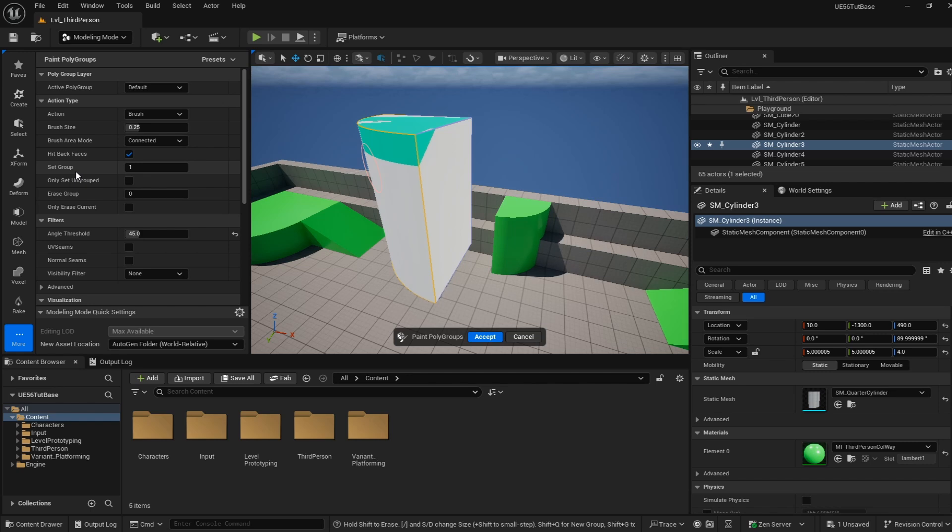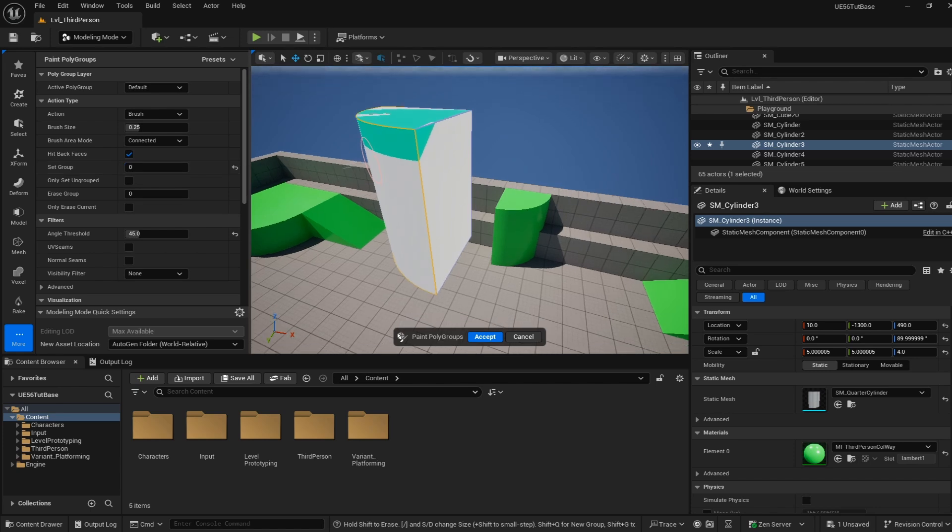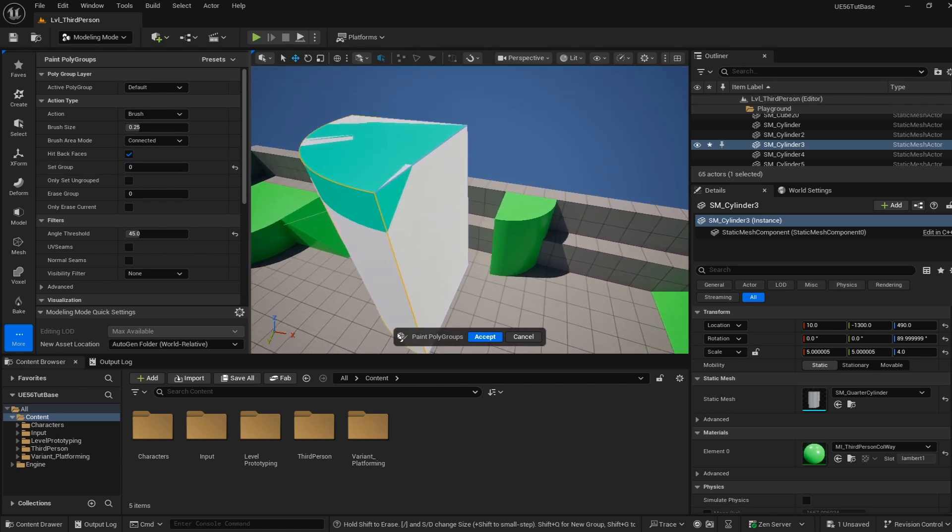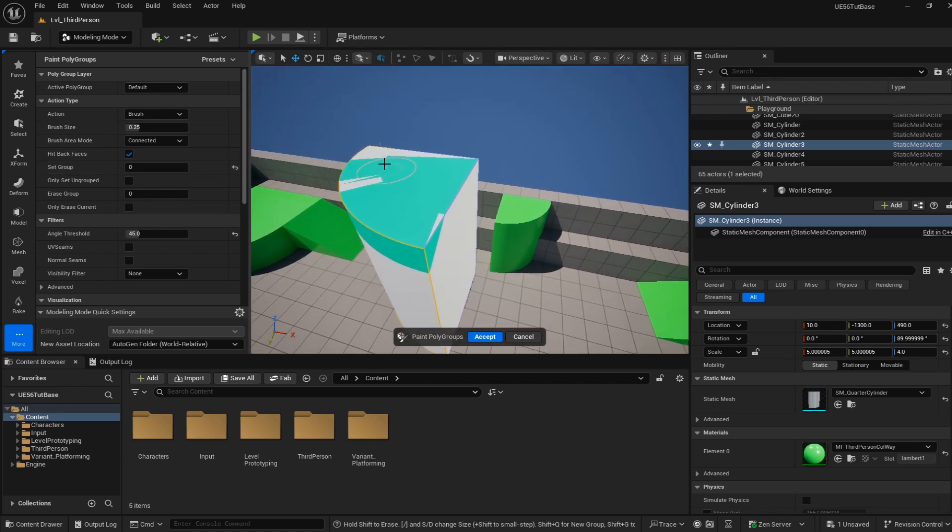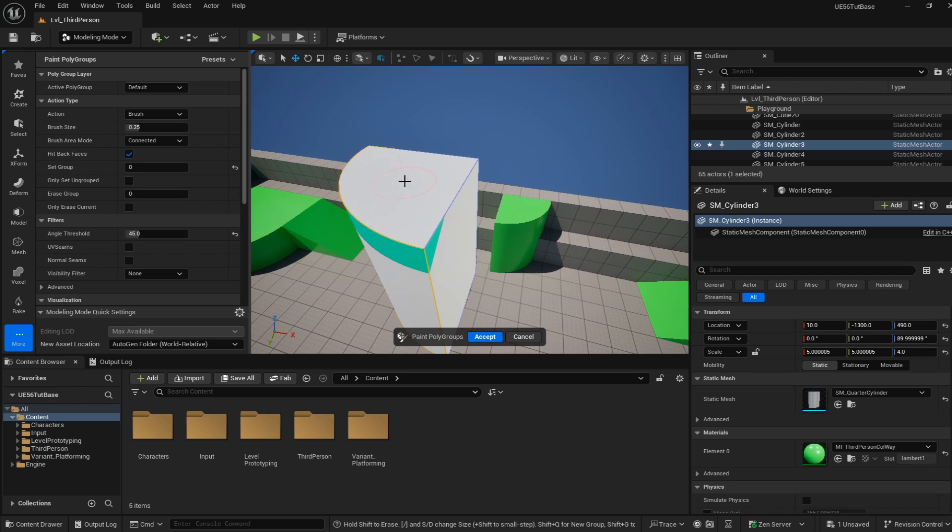We're going to start with group 0 and paint group 0 first. Let's make group 0 this top face here. When I paint on group 0, you can see it's all changing color to this white color, and now group 0 is done.